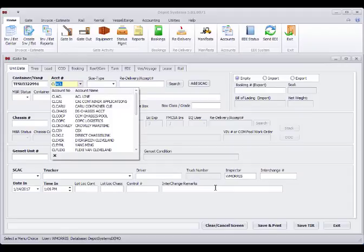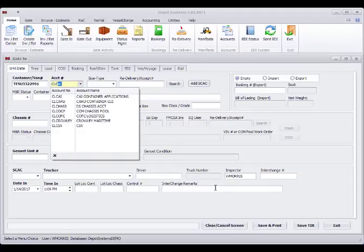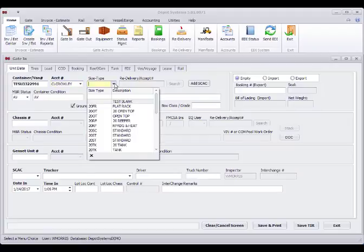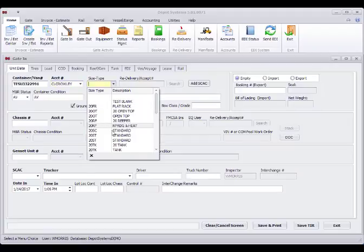I'm going to start typing my account to filter my list for Crowley. I'm going to pick a size type and make up a chassis number.